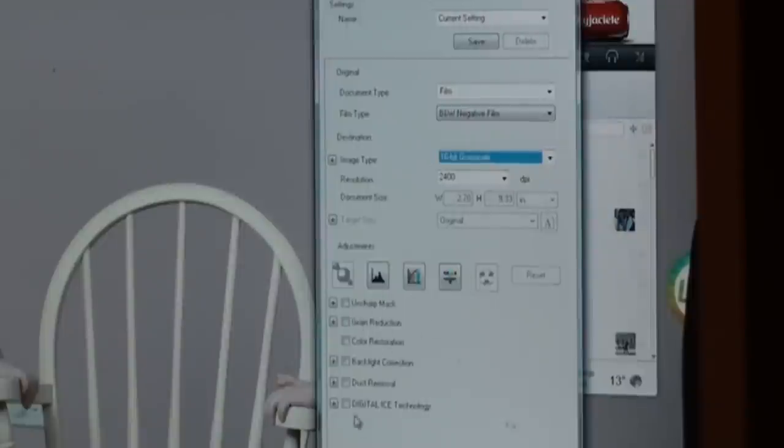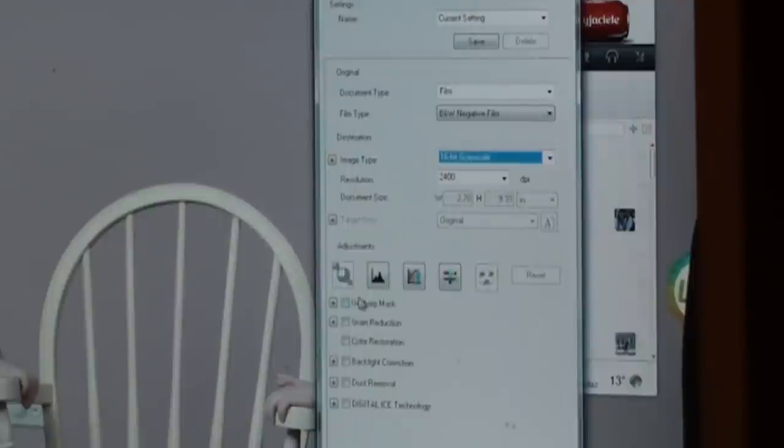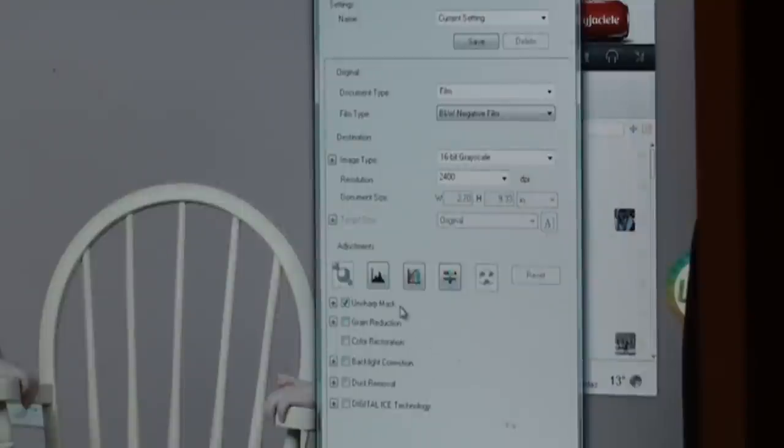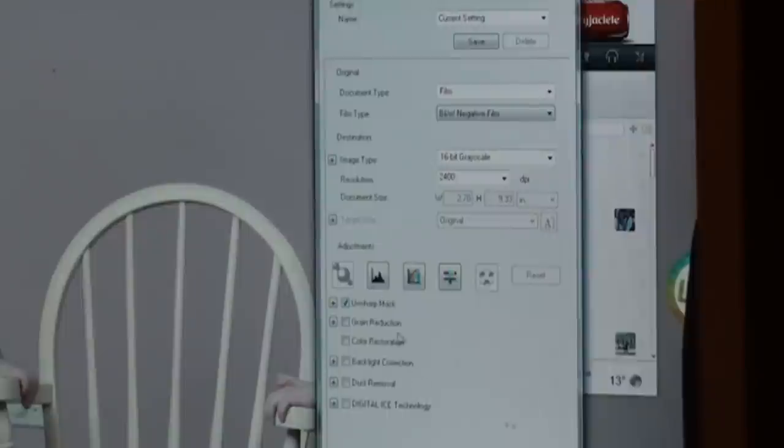And I don't put anything here. I don't put dust removal, I don't put unsharp mask, I don't do any of this stuff. Because it takes—if you put all this other crap on, it'll take like 10 days to scan a picture. You don't want that.